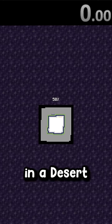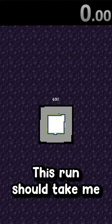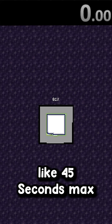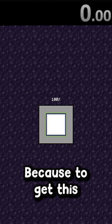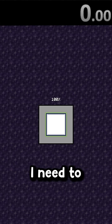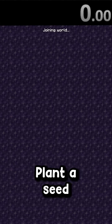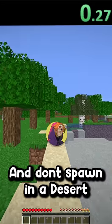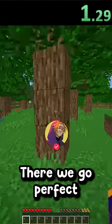Unless I spawn in a desert, this run should take me like 45 seconds max. Because to get this advancement, I need to plant a seed. So hopefully I get lucky and don't spawn in a desert.